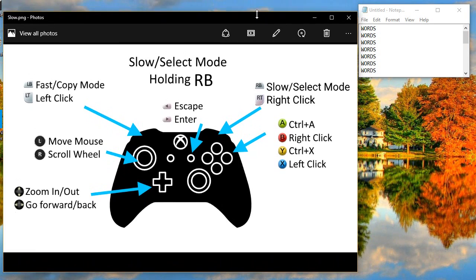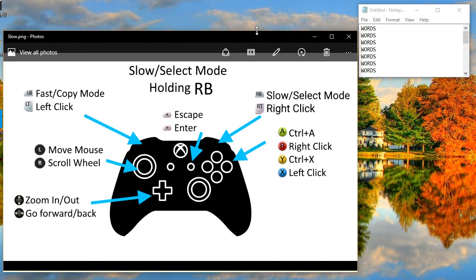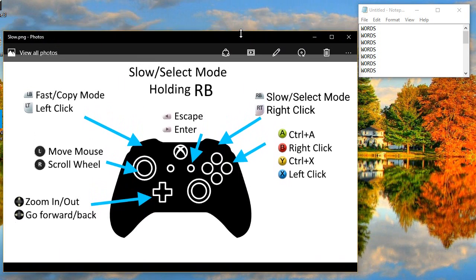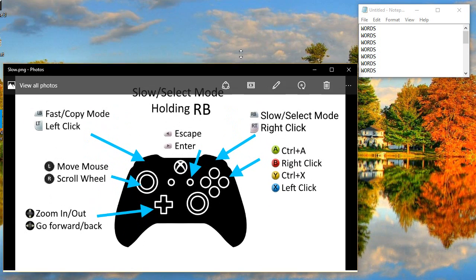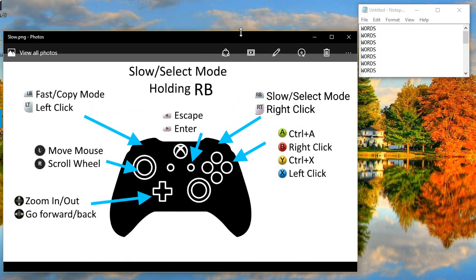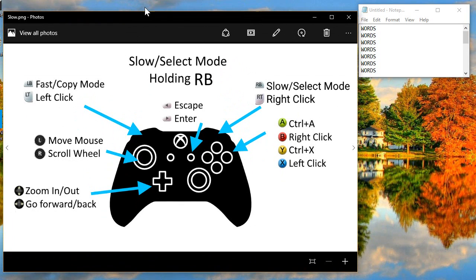I can resize the window in slow mode, or I can continue holding the X button and let go to resize in fast mode. But in fast mode it's kind of hard to get to that window edge to resize it — just can't quite line my mouse up, it's too fast. That's why there's slow mode.